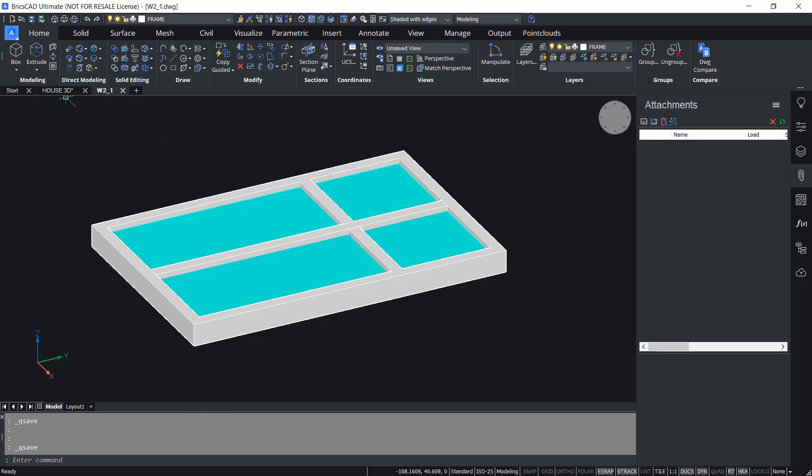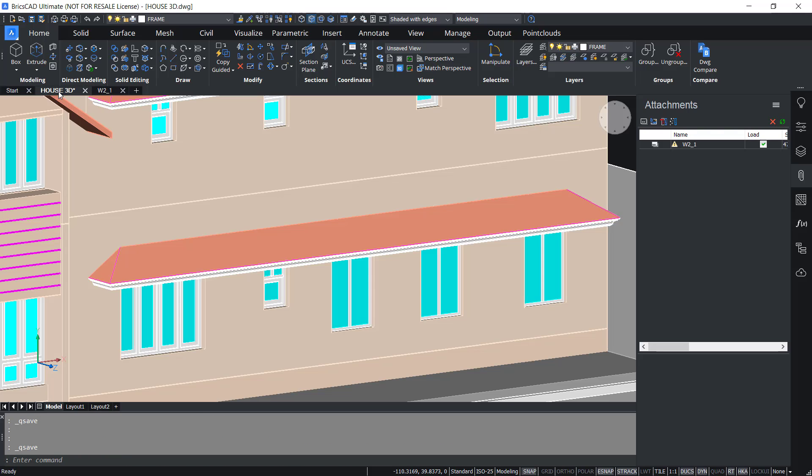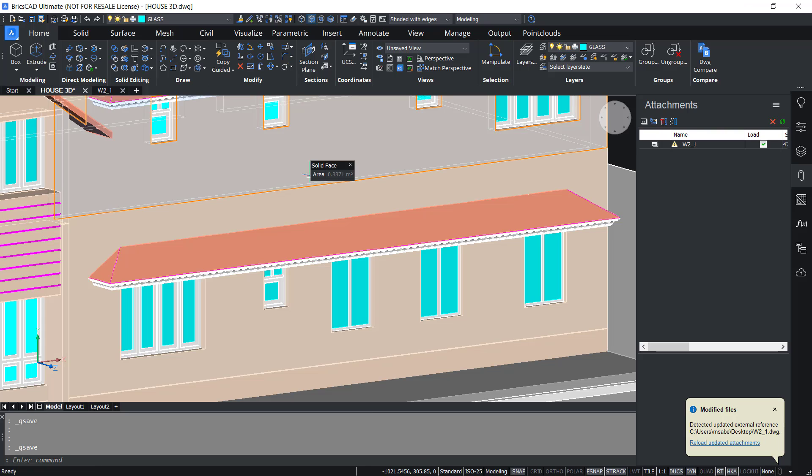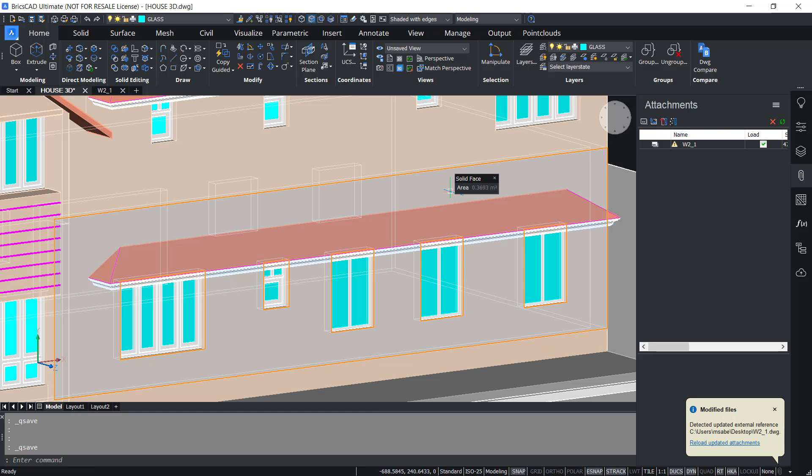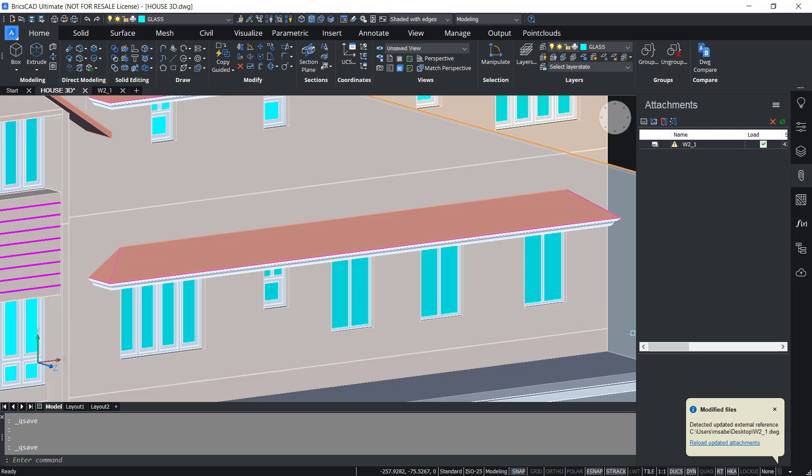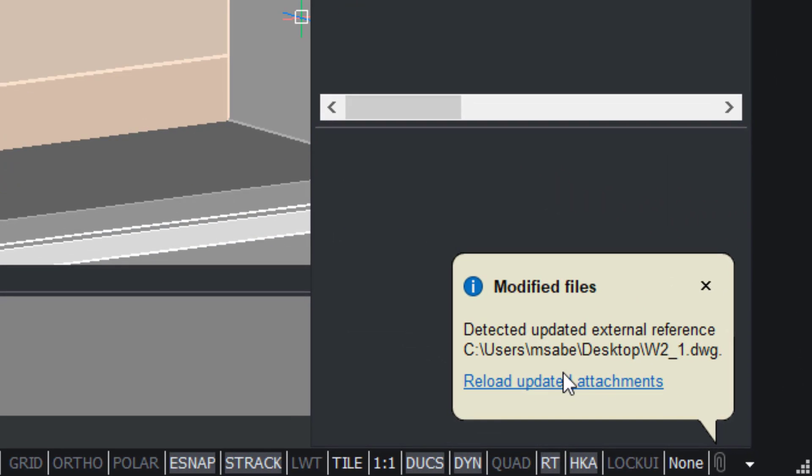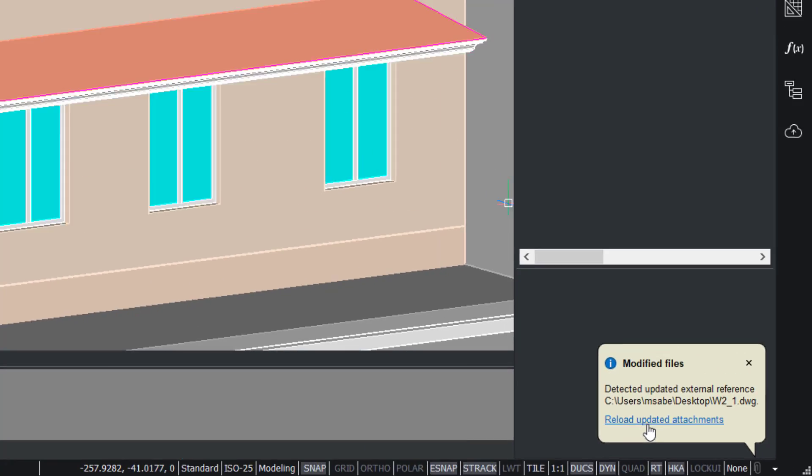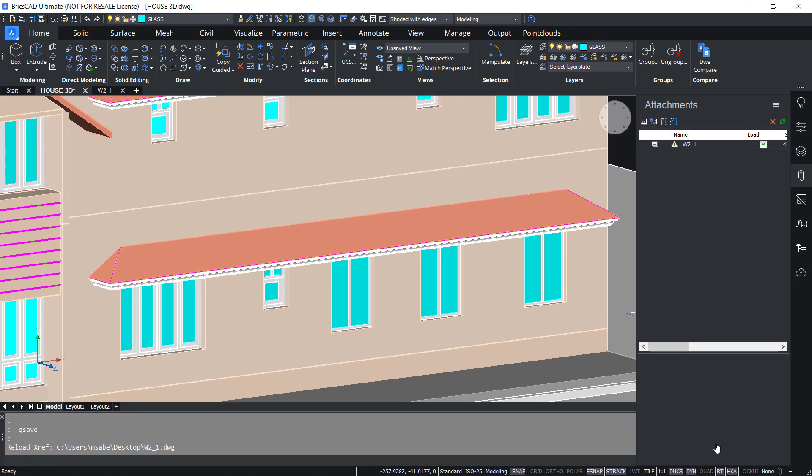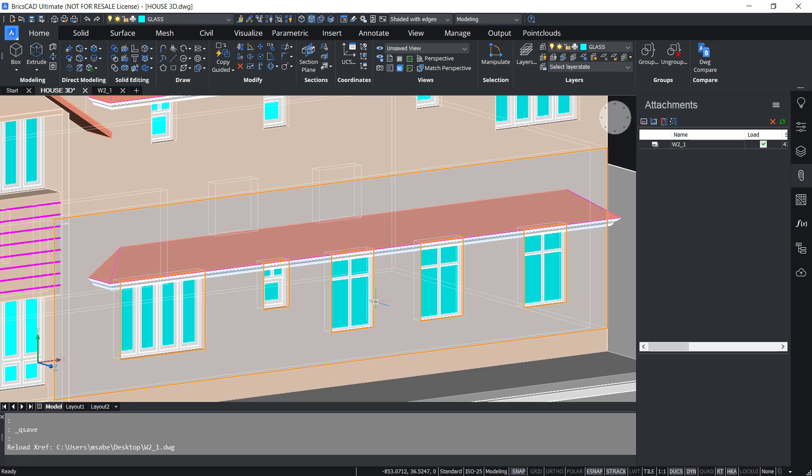Next I'll click on House 3D drawing file tab to switch over to this drawing. Now you will get a notification at the status bar and you can reload the updated attachments. Just click on that.